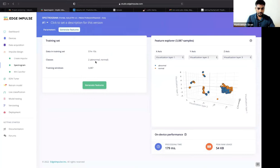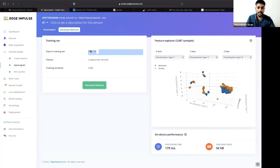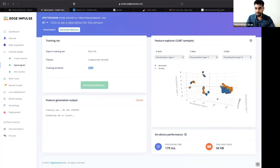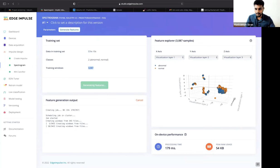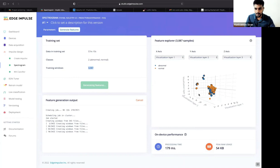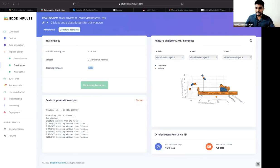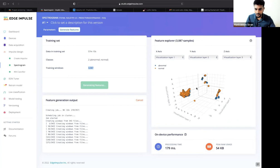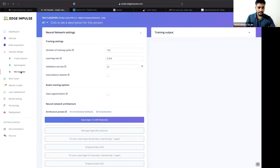For the 57 minutes and 10 seconds of data, since each 10-second sample splits into about 9 windows, we end up with 3,087 total samples. Generating features creates a visualization in the feature explorer, where you can see the DSP output for abnormal and normal conditions separately.